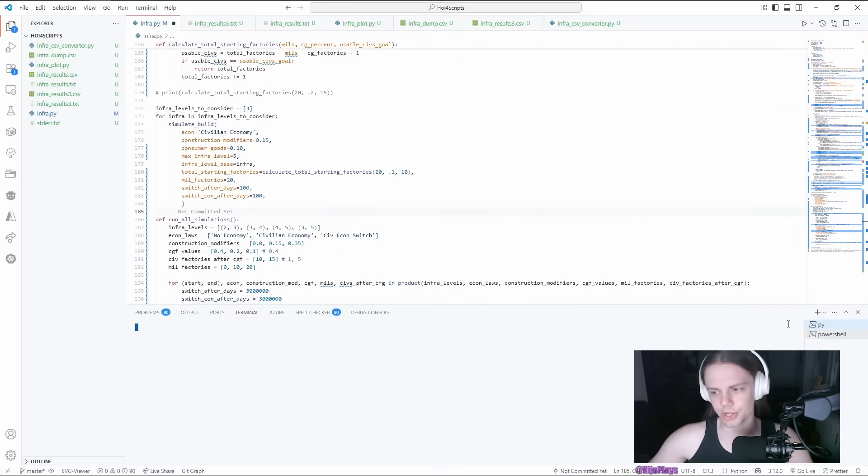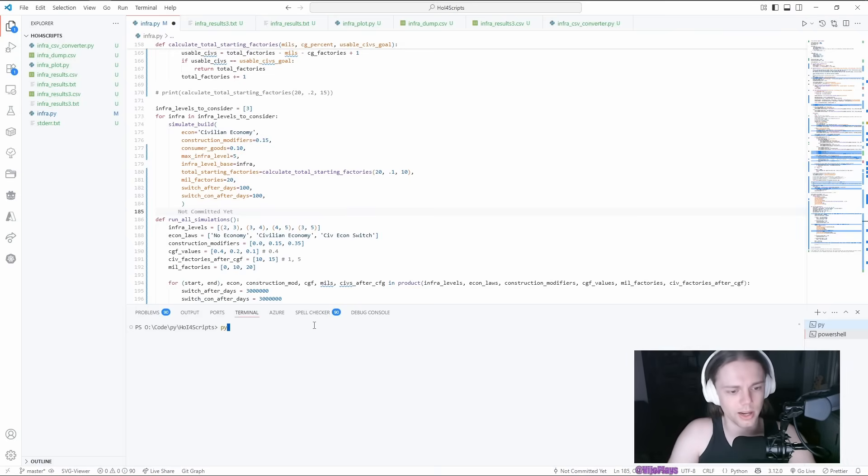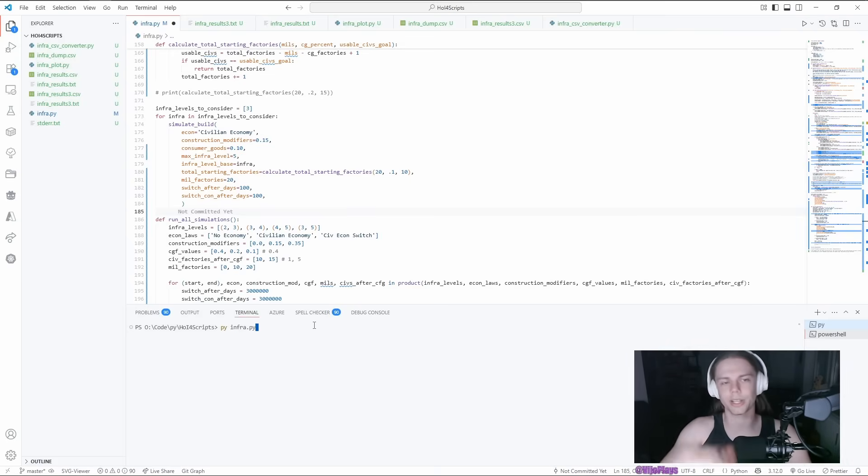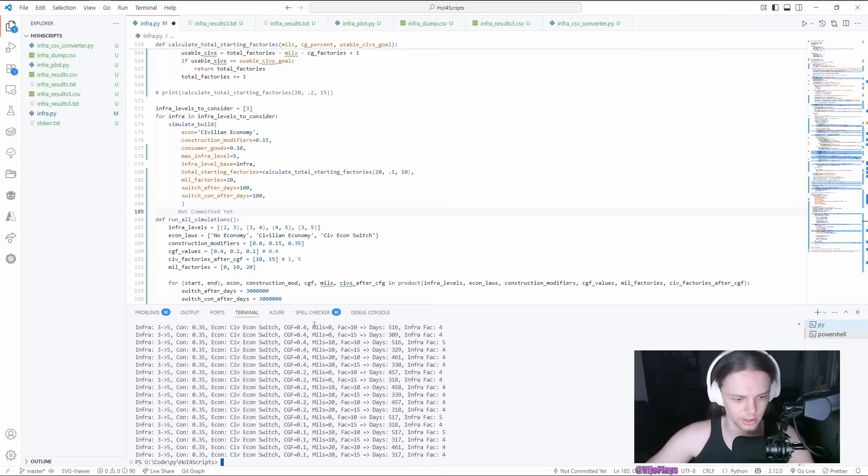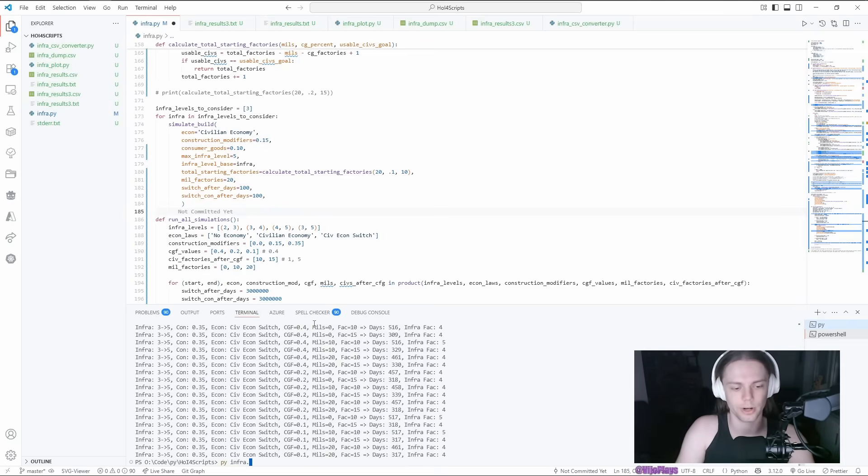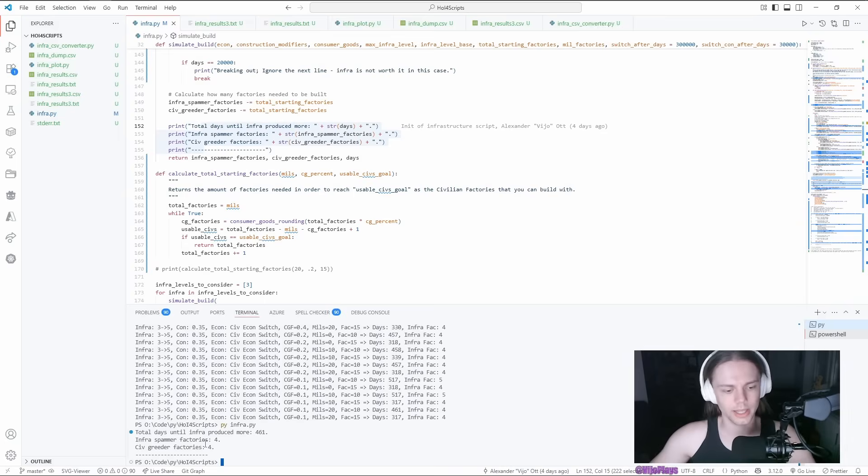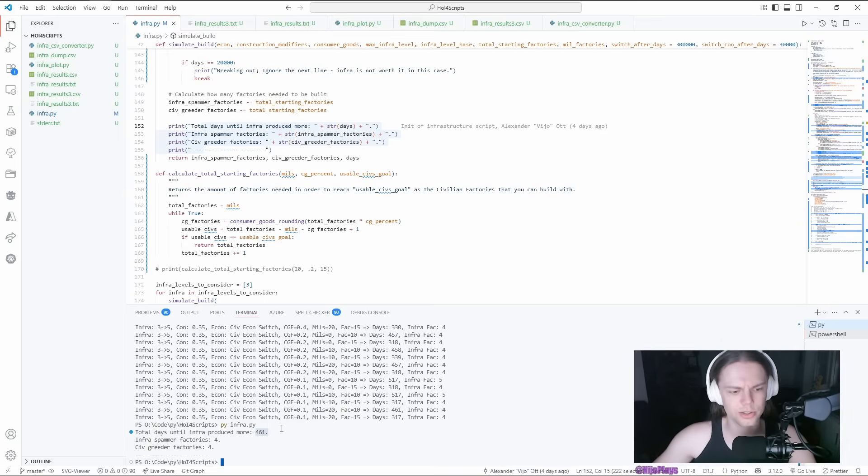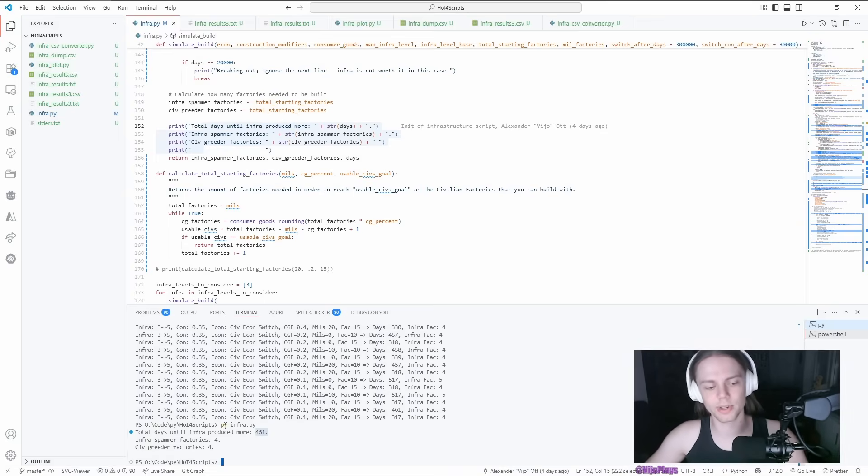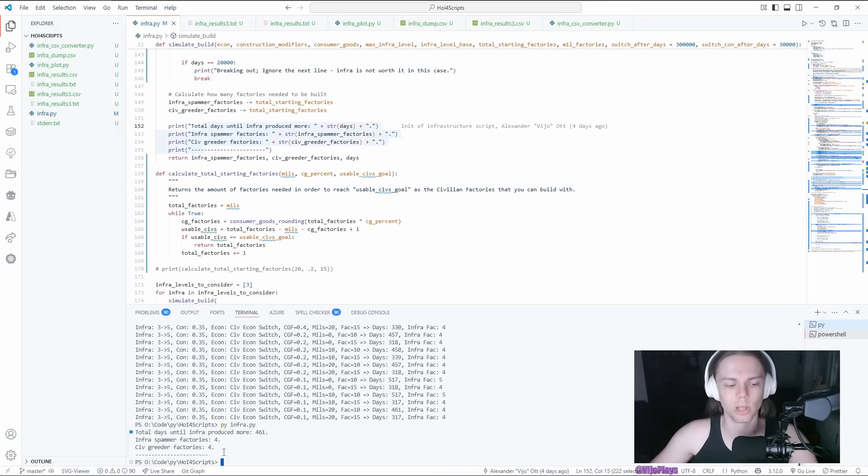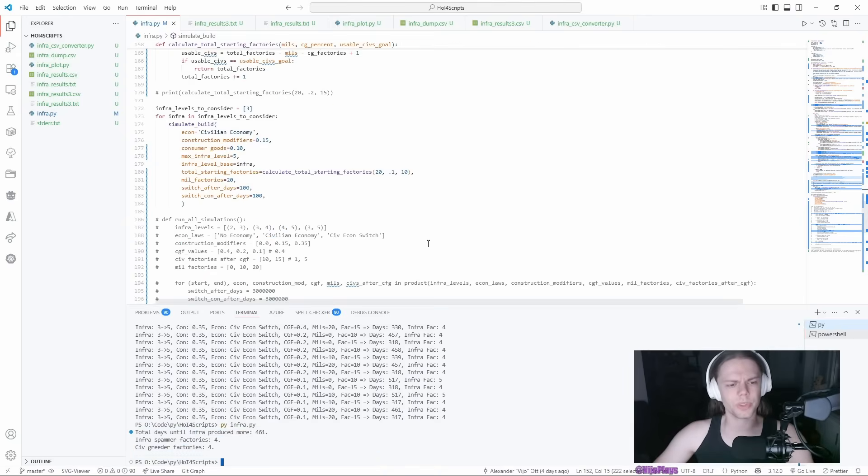And that is pretty much it. You do have to get Python. I'm not gonna show you how to get Python, and you just run your script with pyinfra.py, which is this little file that you modified. And then it will tell you, okay, you need to build for 461 days, and then the infra spammer will have more IC.